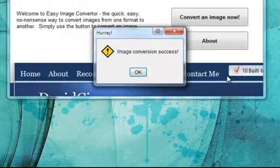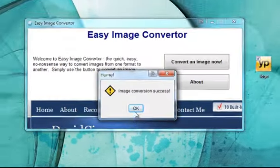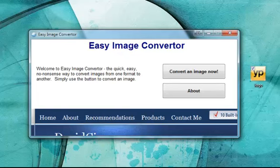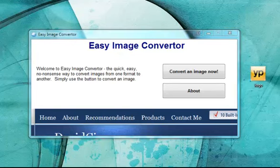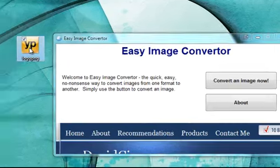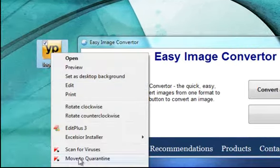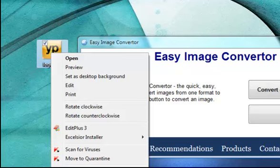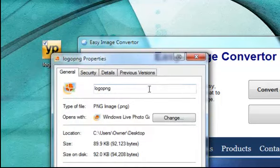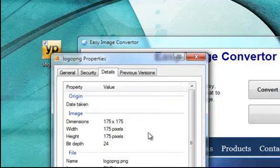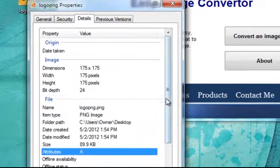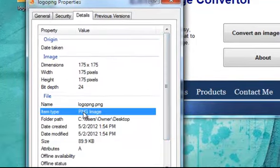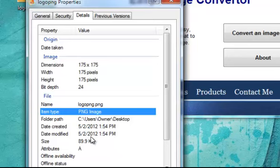All right, I'm going to hit save, click OK and over here on my desktop you can see that I have the logo PNG all converted in just seconds and you can see that it is now a PNG image.